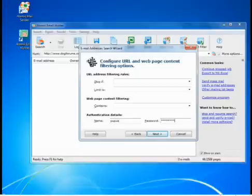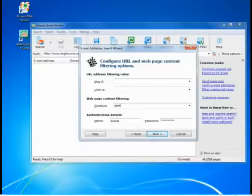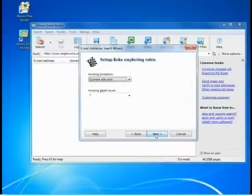You can filter URLs that have or do not have certain words in them, or give the program search terms to look for pages with specific keywords — for example, contact or feedback. You can also set the login and password needed for getting access to a website.